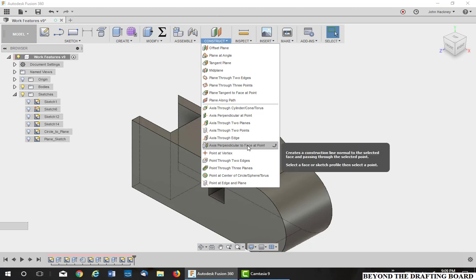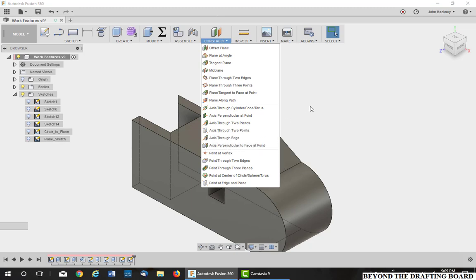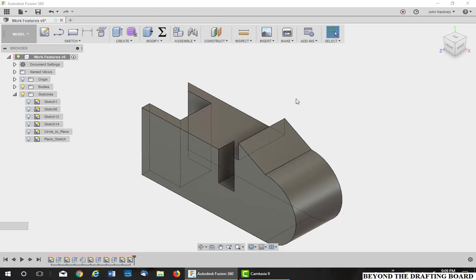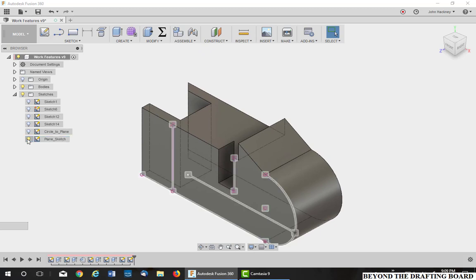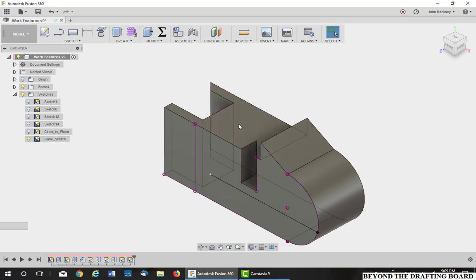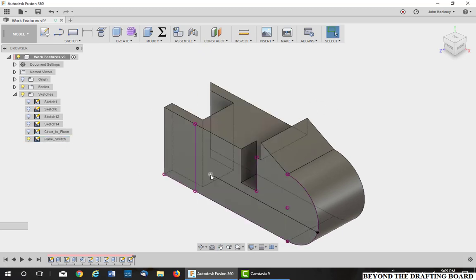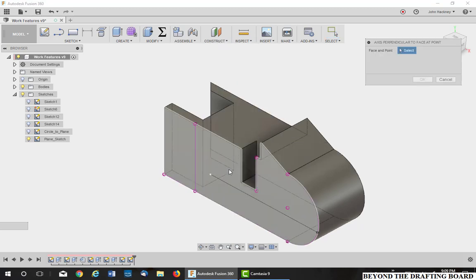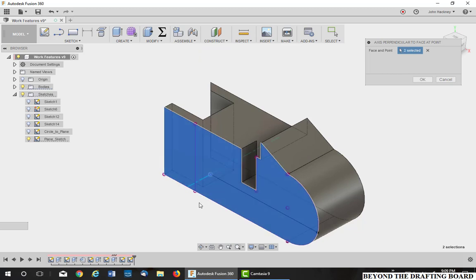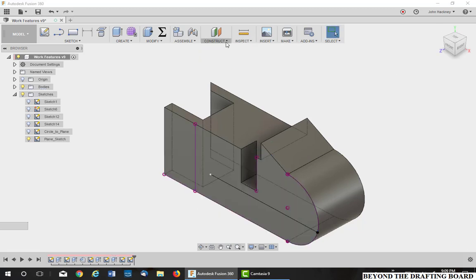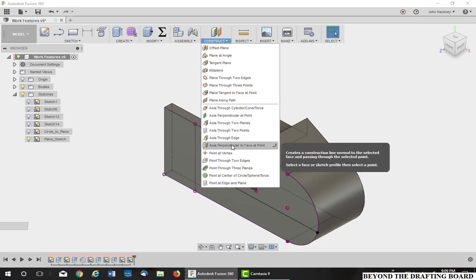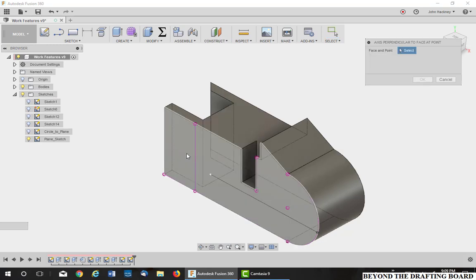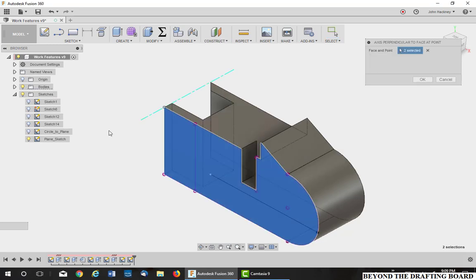Okay, axis perpendicular to a face at a point. Now this one is very useful. Shouldn't have turned that sketch off. I want to put an axis on this face at that point. Unlike the other one, this was controllable to give you the exact point. Pick the face and the point and there you go. You can also use it and create face and use the vertex. Very useful.